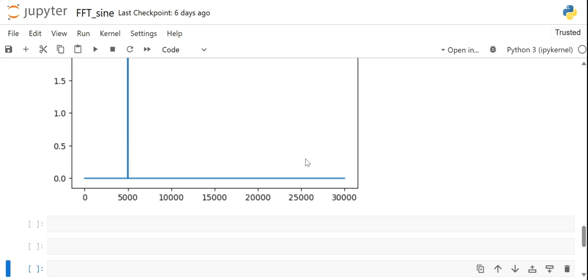So that's all about the FFT analysis as a whole. Hope you found this video insightful. Stay connected for more videos. Thank you for watching. Have a nice day.